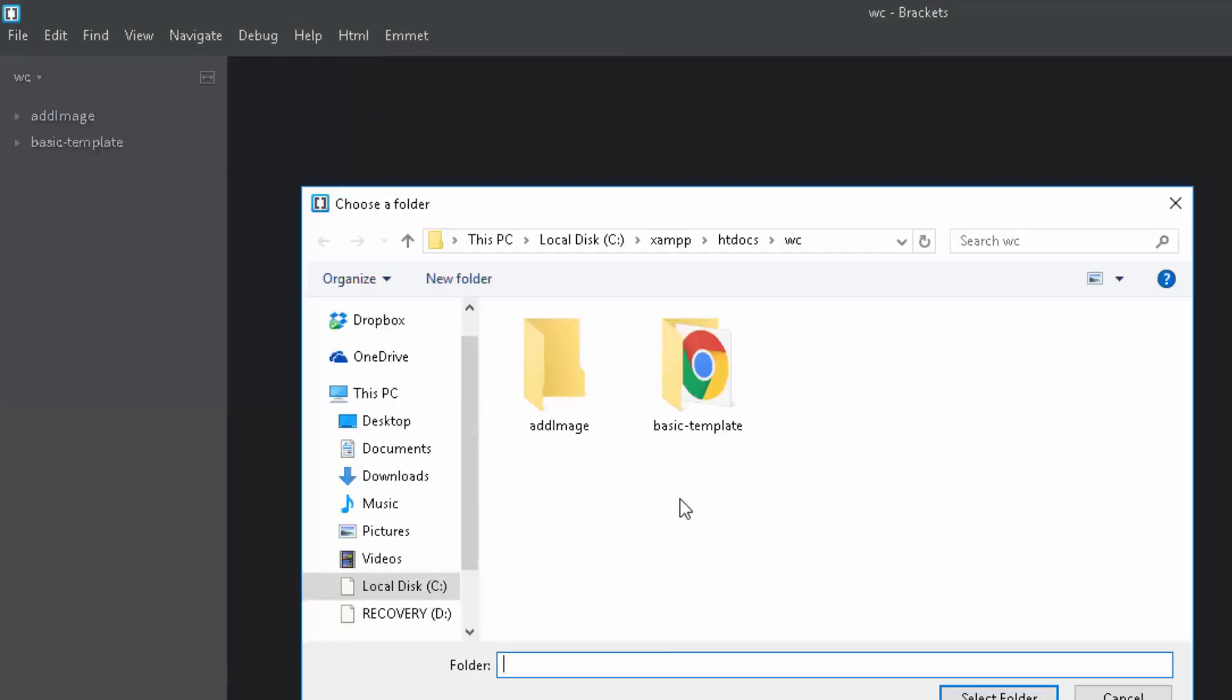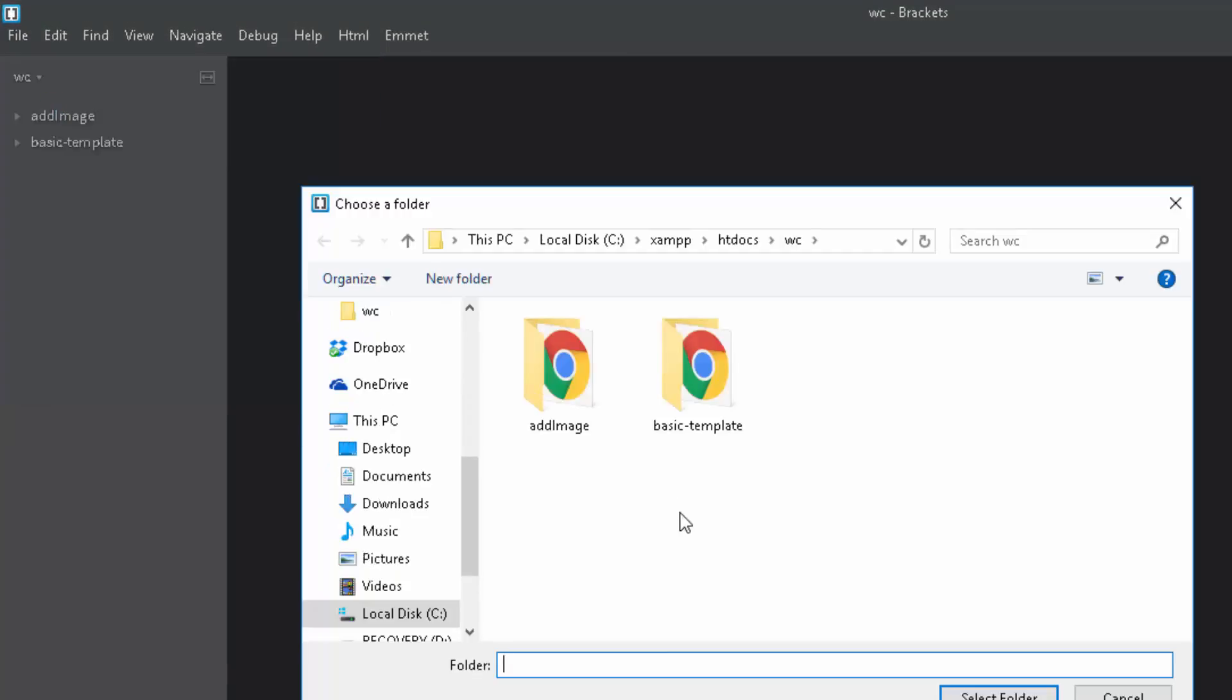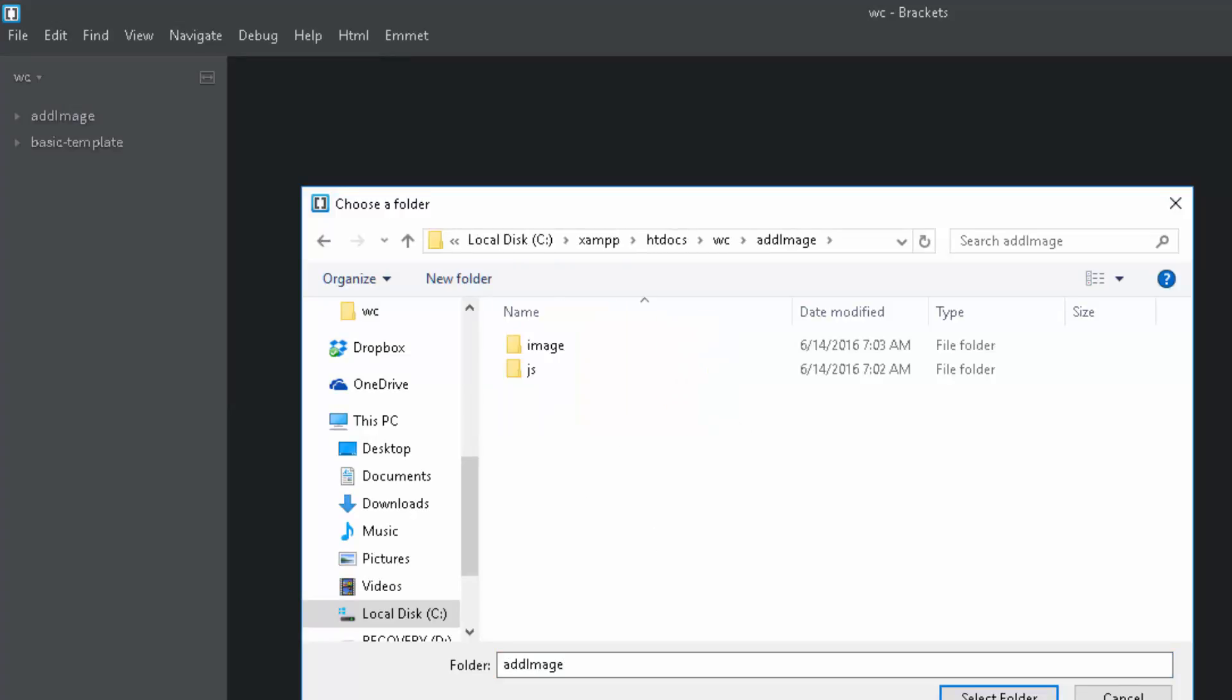I'm using Brackets but you can use whatever you like. And there's the folder right there, I'll just go ahead and click it.